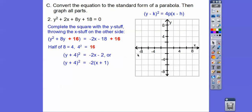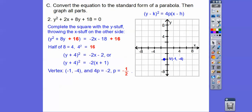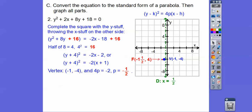So h,k is (-1, -4). Since y is being squared, the parabola opens to the left or right, and 4p equals negative 2, so p equals negative 1/2. Since y is being squared and p is negative, it's opening to the left. Going a half to the left, the focus is at (-1½, -4), and the directrix is a half to the right at x equals negative 1/2.